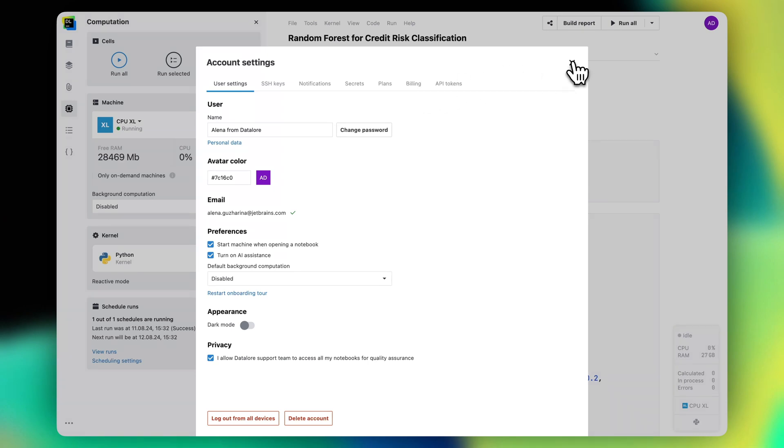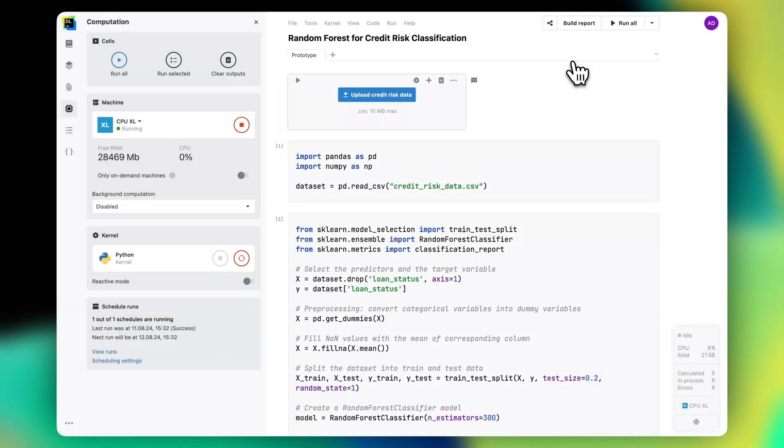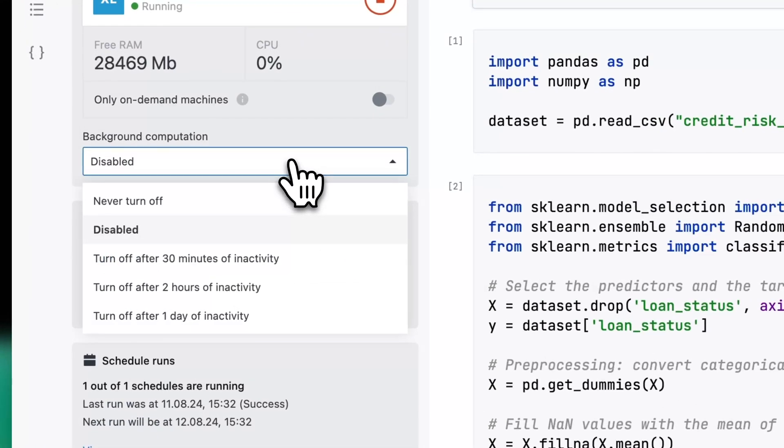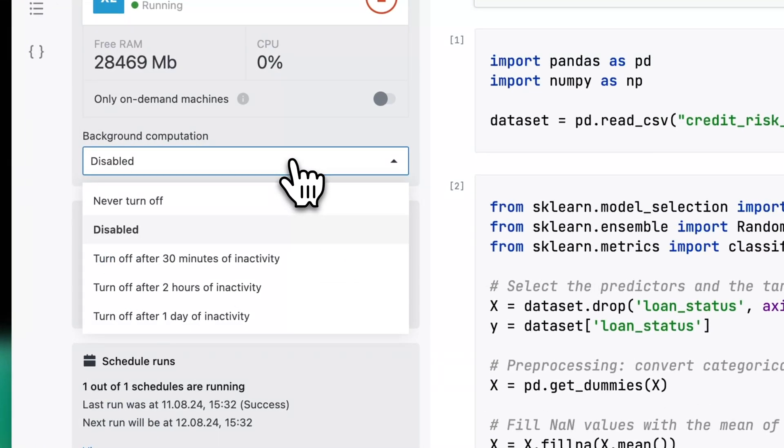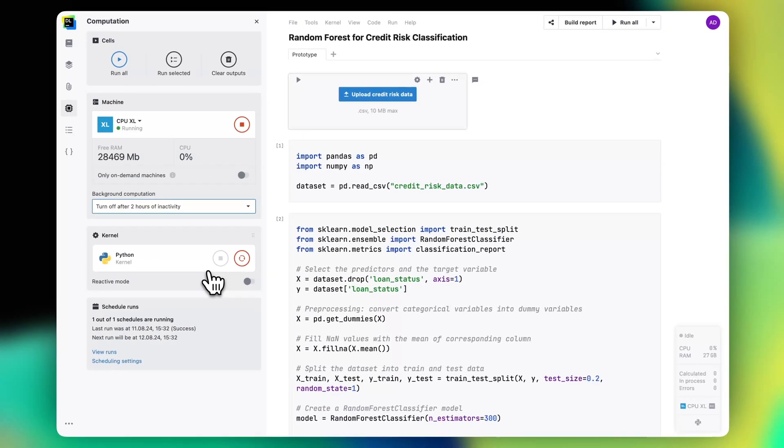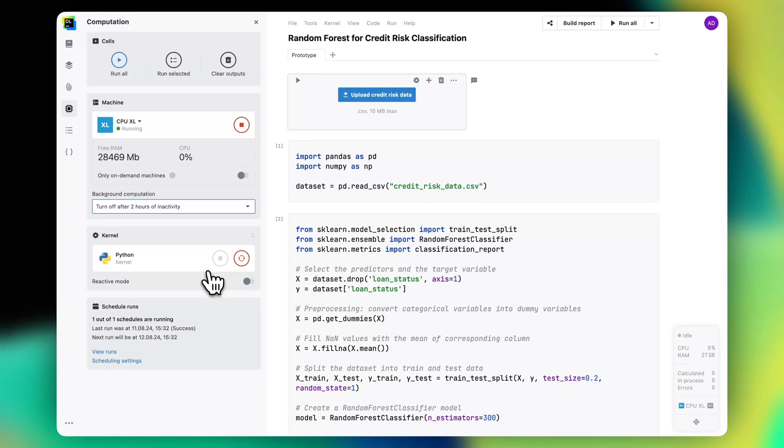If you are executing a job that takes a long time to run, for example, training a machine learning model, you can switch background computation on. This will keep the machine running even after the kernel goes idle and you'll be able to retrieve the results from the runtime. Please note that this will use your computational resources.